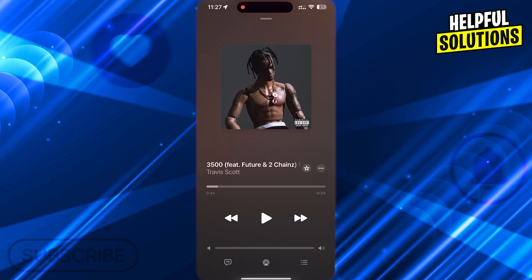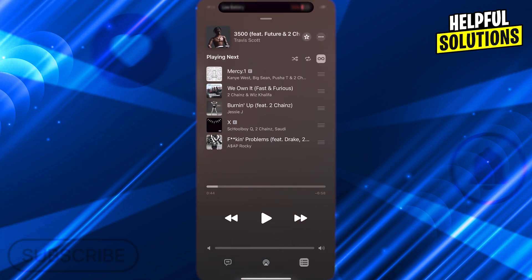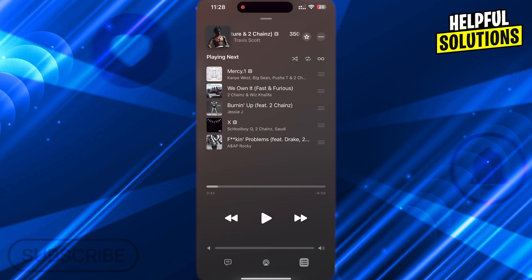Now, tap on this Playing Next icon at the bottom right here. Now, tap on the Autoplay icon here to disable the autoplay, so that way, you will stop Apple Music from playing automatically.